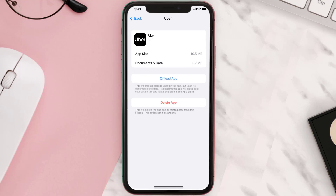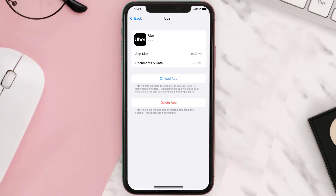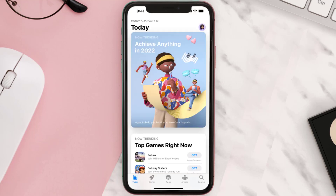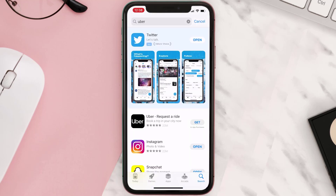This should fix the issue, but if it doesn't, you need to completely reinstall the app. Follow the on-screen instructions to navigate to the app page, then tap on Delete App to uninstall it from your device. Once uninstalled, open up the App Store, search for the app, and tap the Get button to install it back.